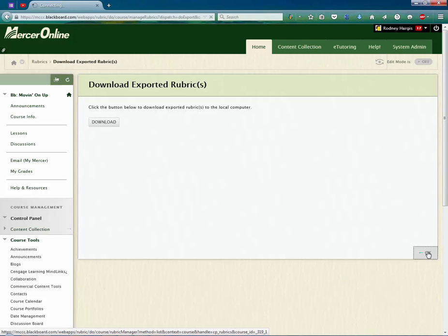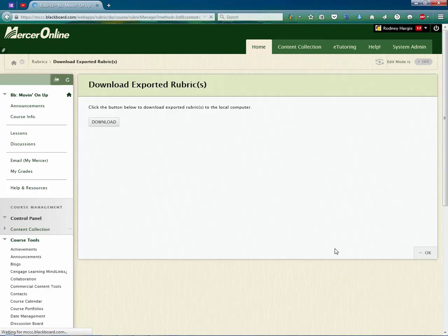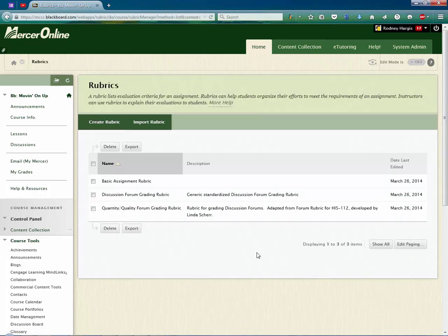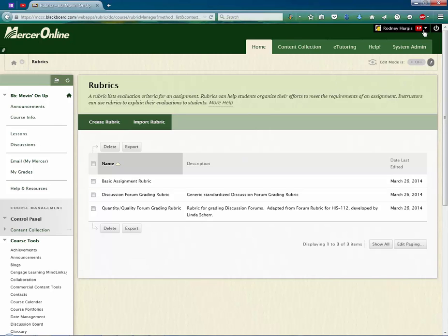And I hit OK here. And that takes me back to my rubrics. Now, the next step is to go into the course into which you want to import the rubric.